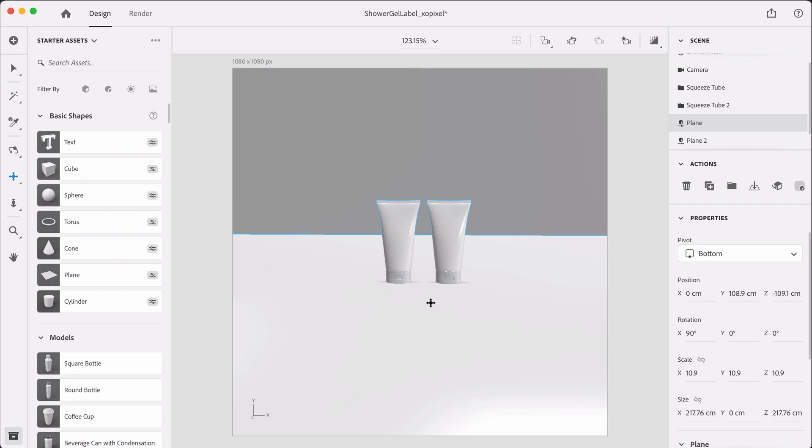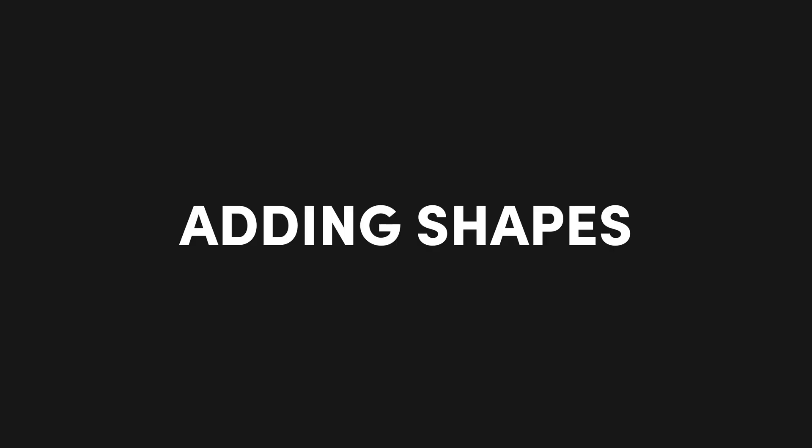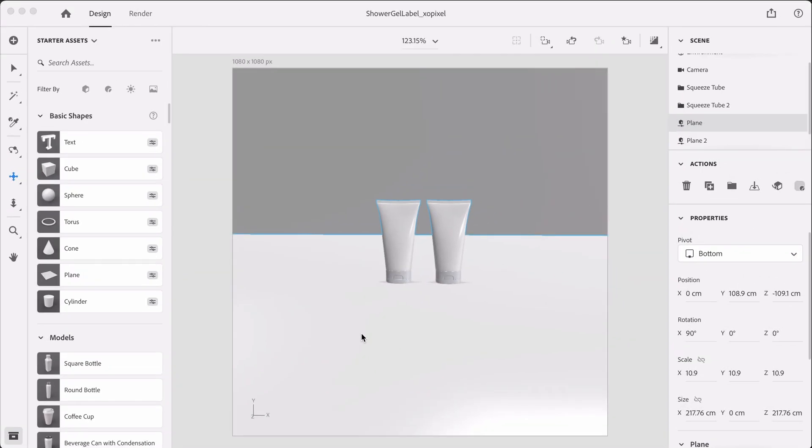Okay, so we have our wall set up. Now we can play around with some abstract shapes. This just makes our scene look really fun and visually interesting. So now we're going to add some really fun abstract shapes to our scene.